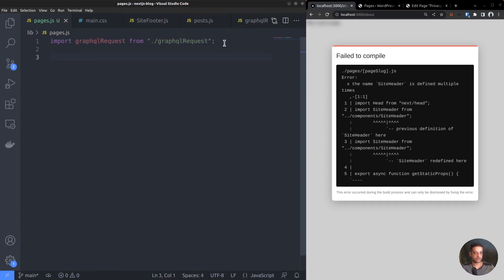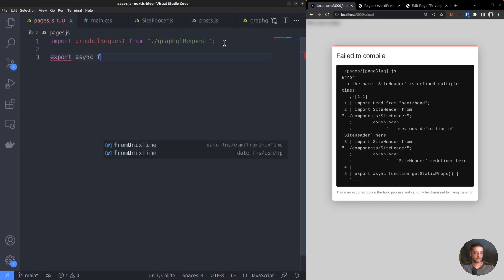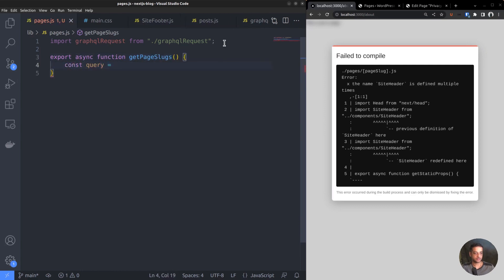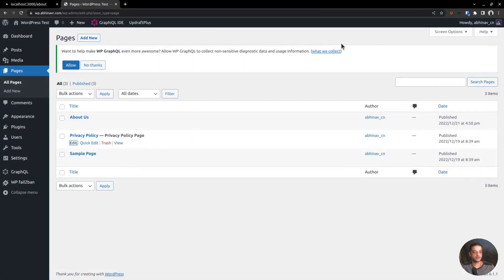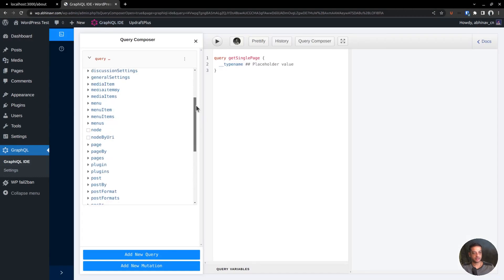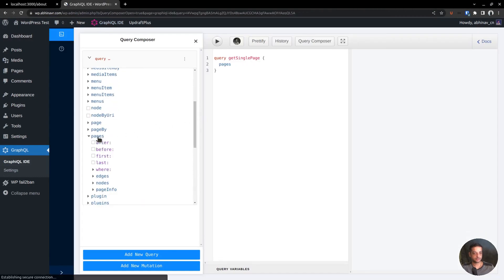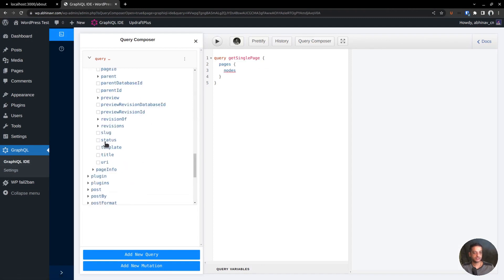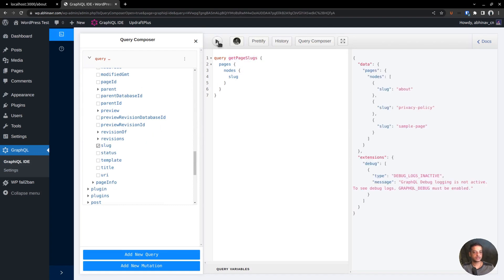It receives a GraphQL query as an argument, sends the request to the WordPress API and returns the result. We want to fetch the list of pages, right? For that, export a new function called GetPageSlugs. Now, define the query object. Keep it there and go to the WordPress dashboard to compose the query. Open GraphQL IDE, then open Query Composer, expand the Pages section, then expand Nodes. Check the box against slug and here is the equivalent query. Let me rename it as GetPageSlugs. Try running the query. The result contains the list of page slugs within the nodes array - About, Privacy Policy, and Sample Page. Copy the query.